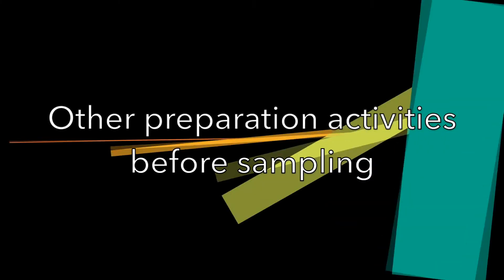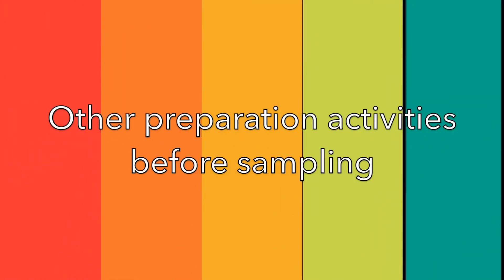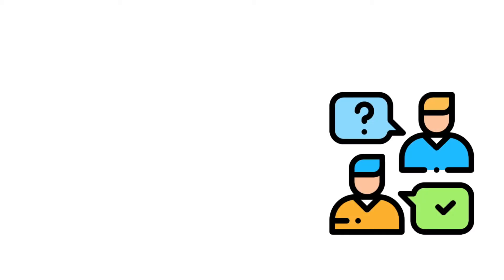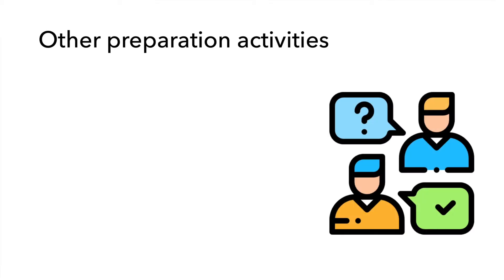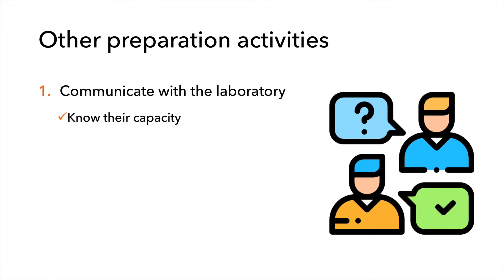In addition to getting your tools together, there are other preparation activities you typically should do. You want to talk to the laboratory personnel so they know what to expect upon receiving samples. What is their capacity and how many samples can they handle? What types of samples can they handle?